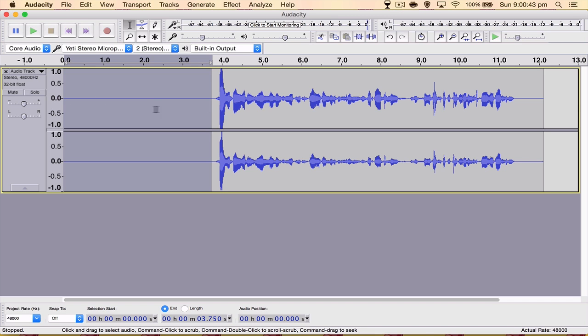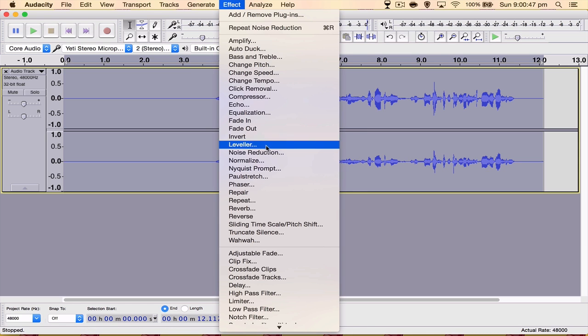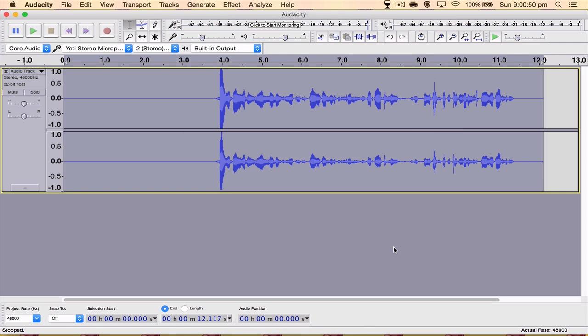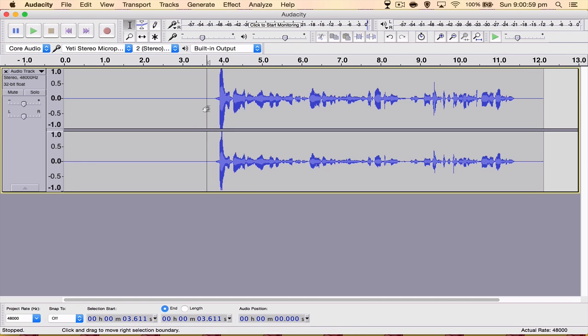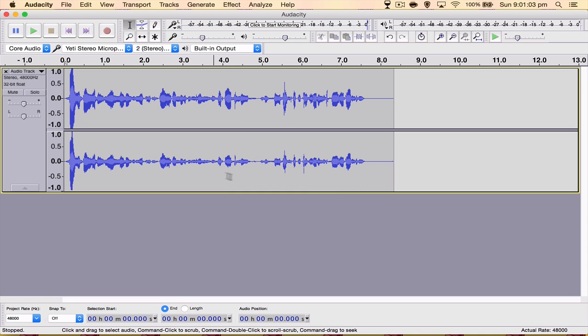Once we've done that, we want to double click on the audio clip, come up to Effect, go back to Noise Reduction and hit OK. What that is going to do is take out all the background noise and leave us with a nice crisp clip. Then we can select this part here and delete it because we don't need it.